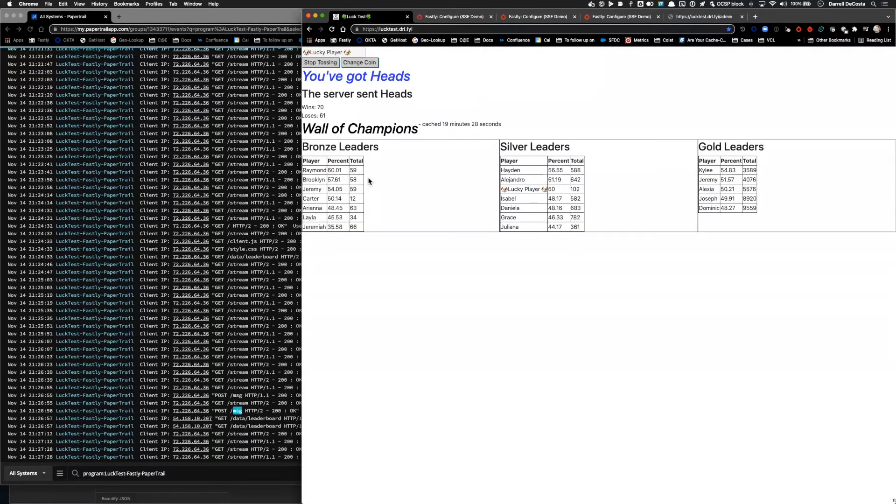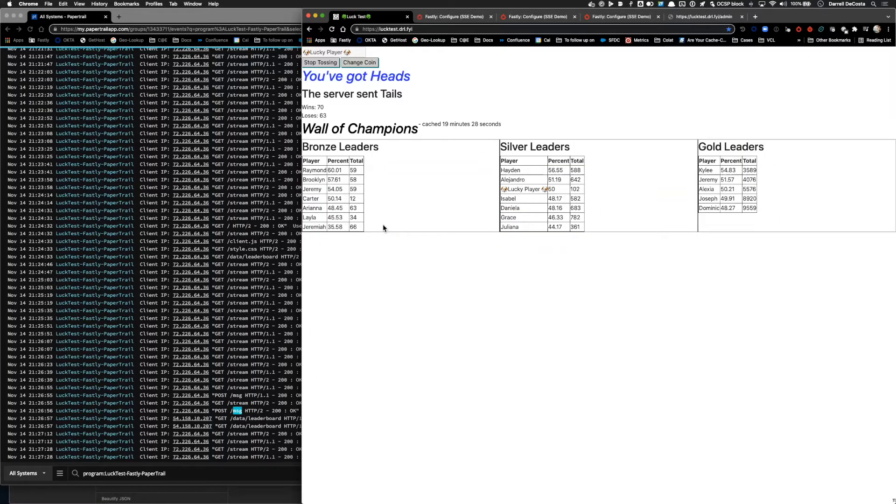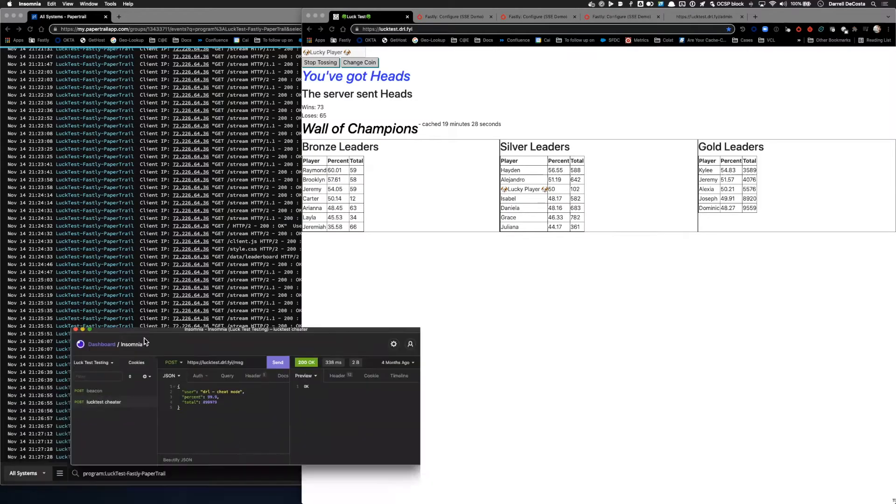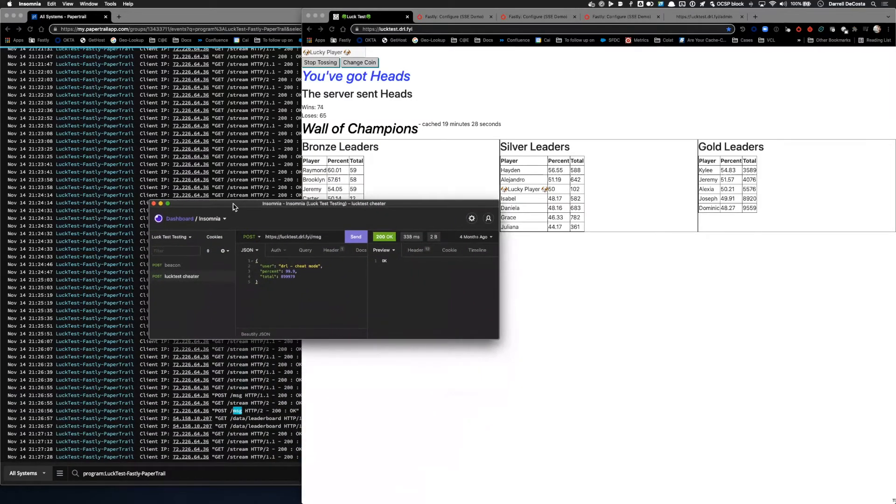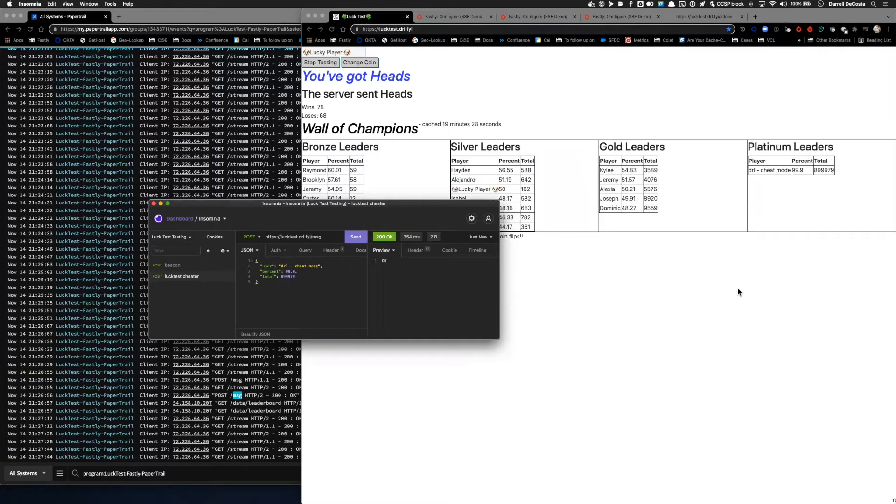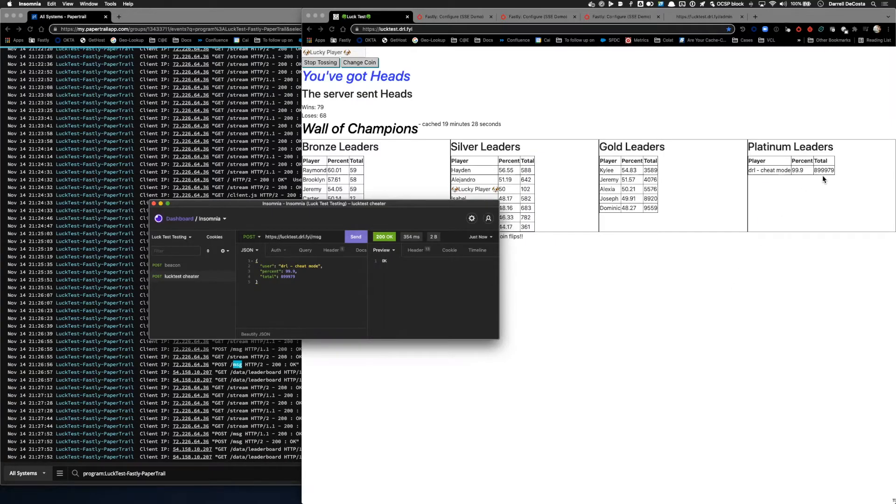Now, if we go back to this application, let's take a minute and pretend that there is a malicious user who wants to send a fake score through. I'm going to take a REST client here, Insomnia, and send through an impossibly high score. And there it is. We can see that the score got added to the leaderboard, impossibly high.